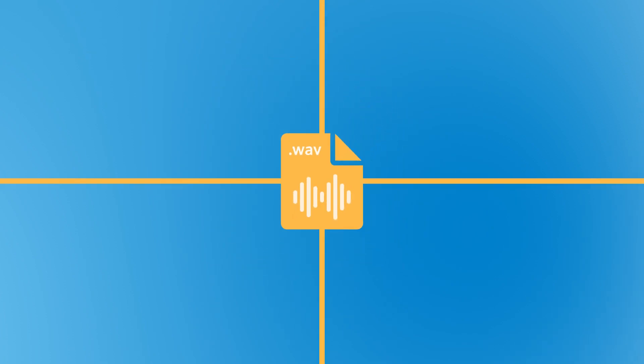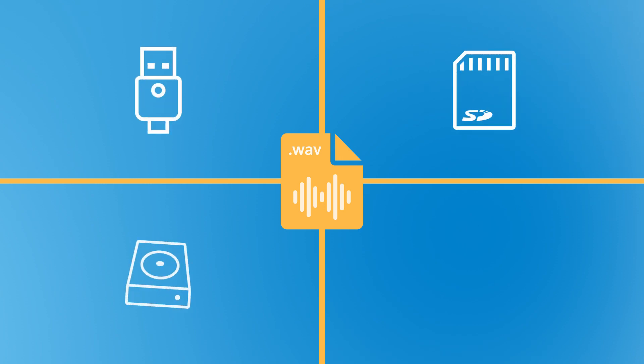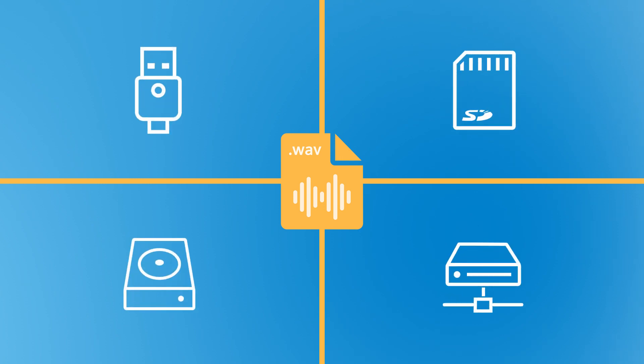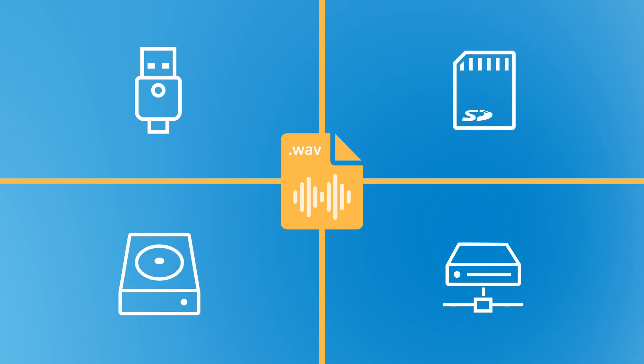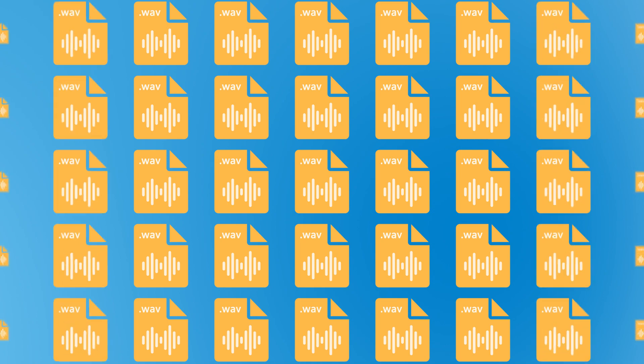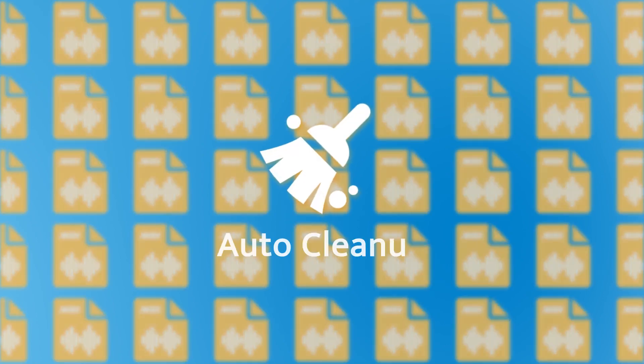Recording files can be stored on convenient external storage devices, such as USB flash disk, SD card, HDD, and network drive. We can also set up auto cleanup for management.